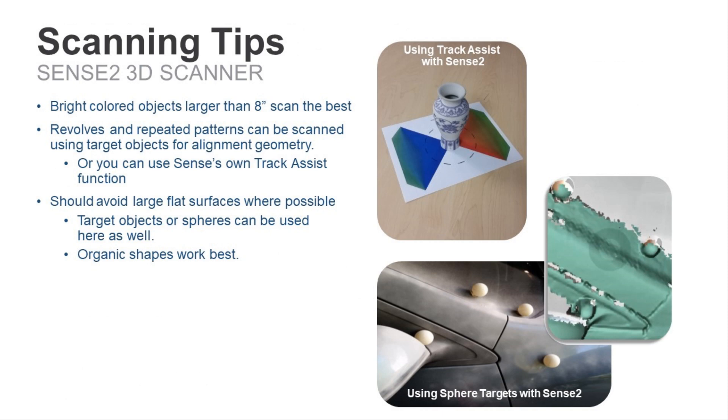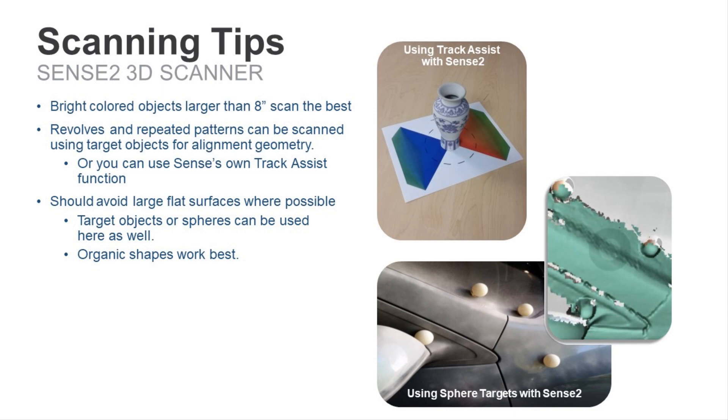Okay, so before giving the demo, I'll review some scanning tips. Bright colored objects with a matte finish will scan the best when using the Sense. If the object does not meet this material requirement, you can dust the object with a talc powder to enhance the scan ability of the object, as shown with the vehicle image below.